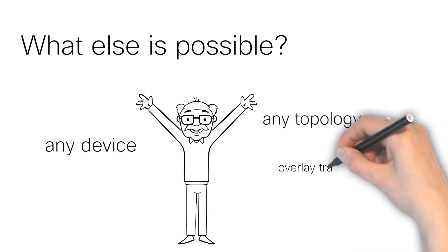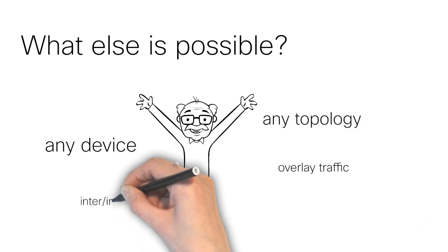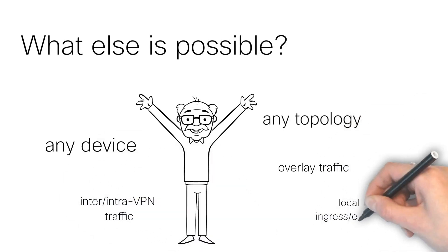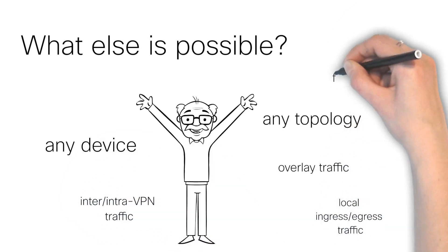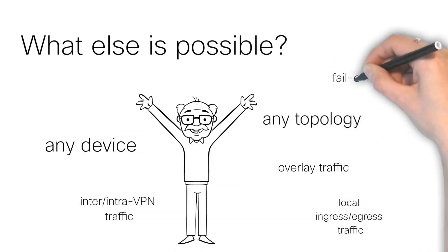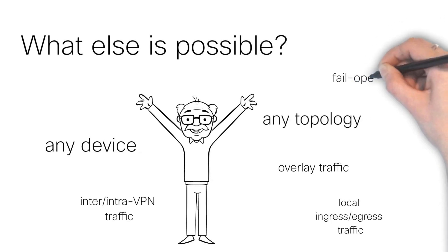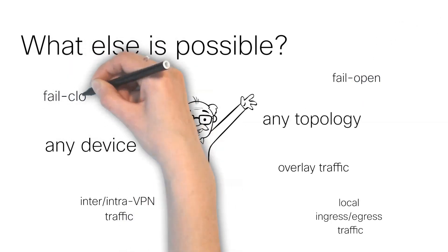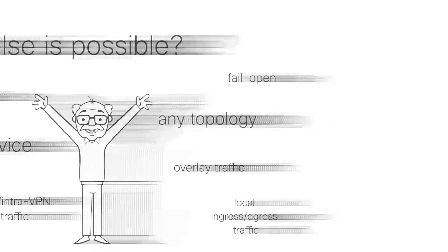Overlay, inter, intra VPN, local ingress, egress, even define fail open to fall back to routing, or fail close which is more suitable for security services.